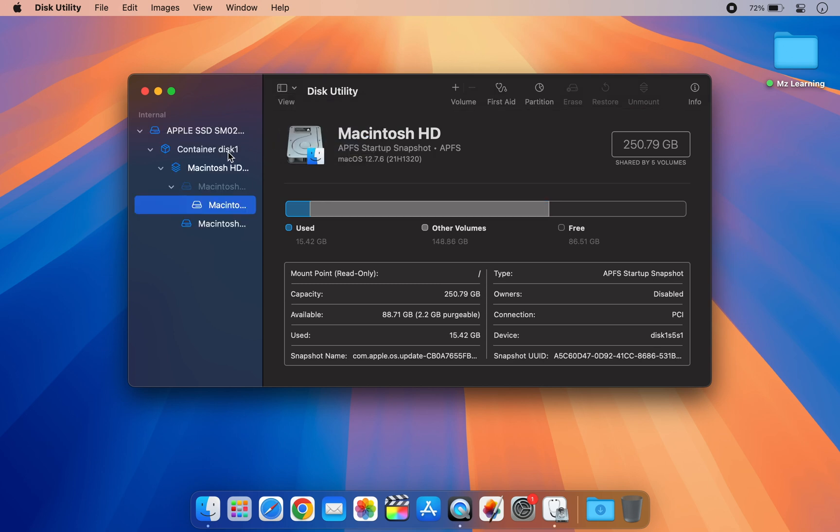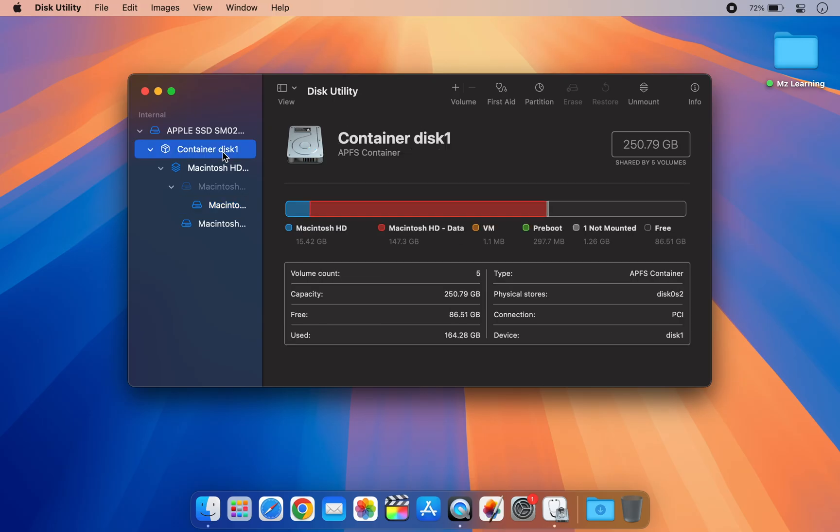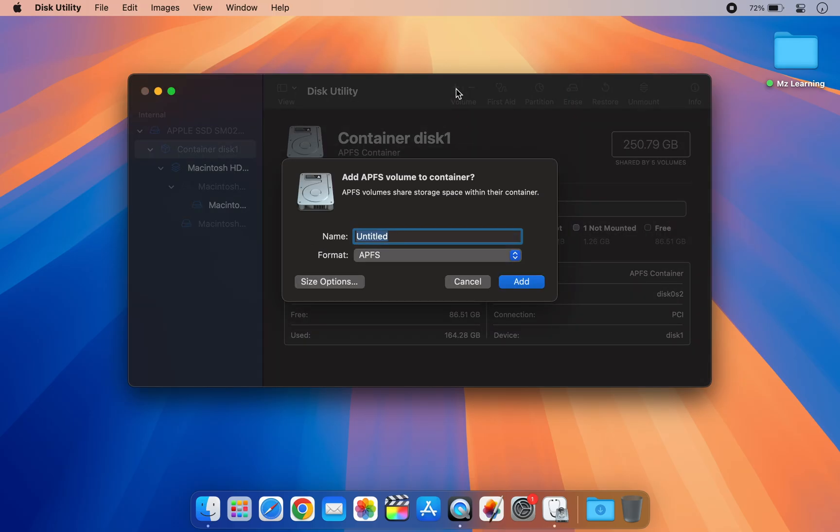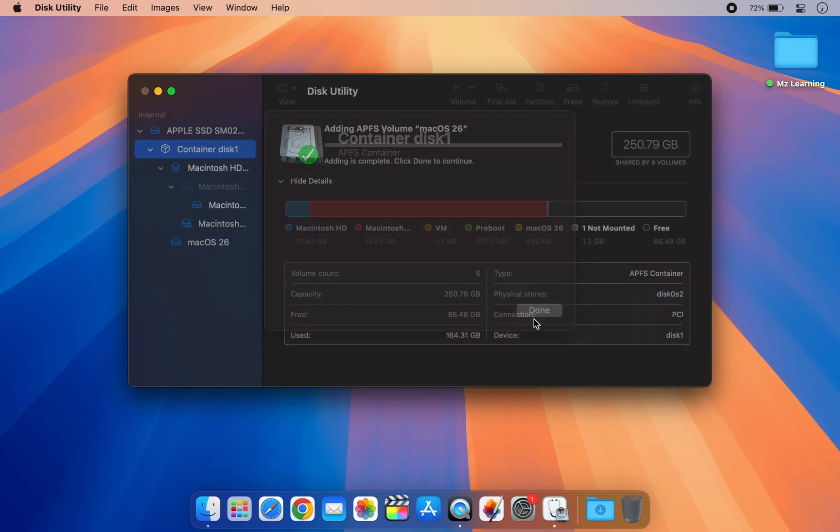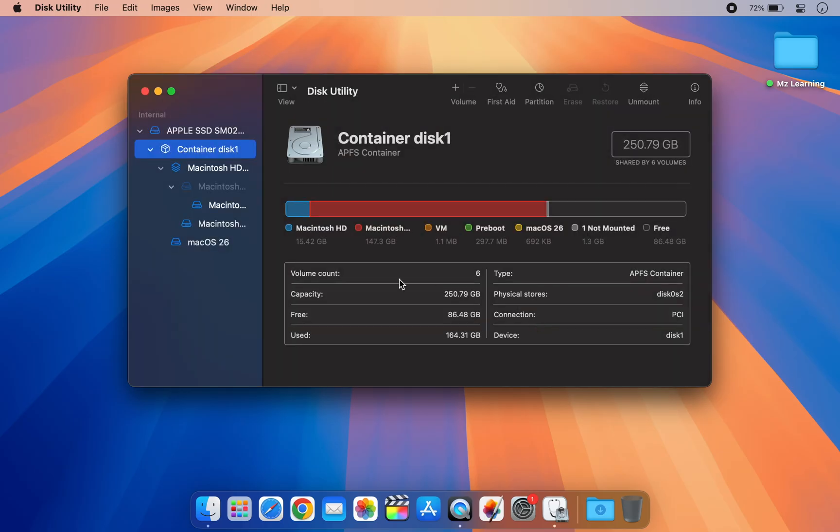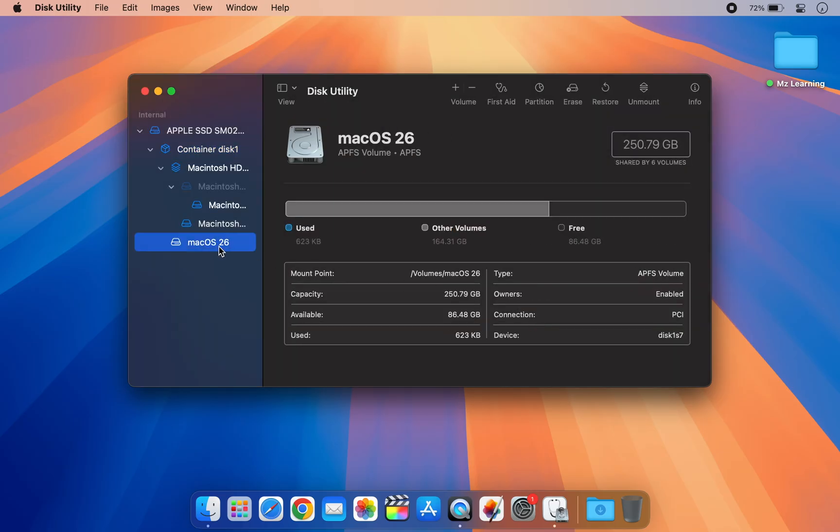On the left side bar, select the container disk of your hard drive. Click the plus icon in the toolbar to add a new volume. Enter a name for your new volume and click add. And that's it. A new APFS volume will be created.